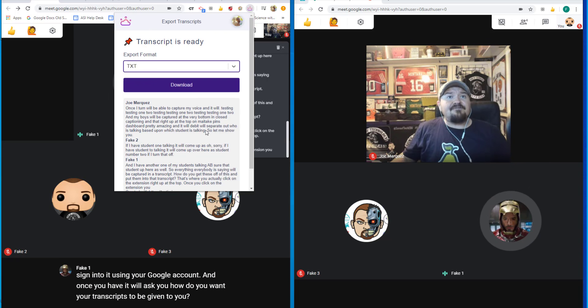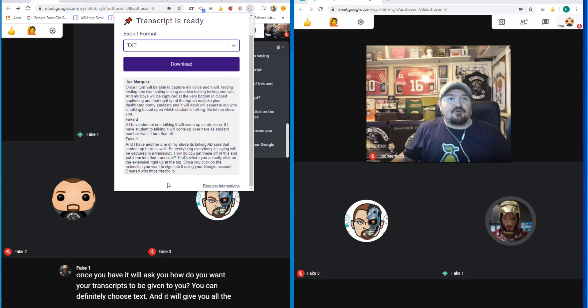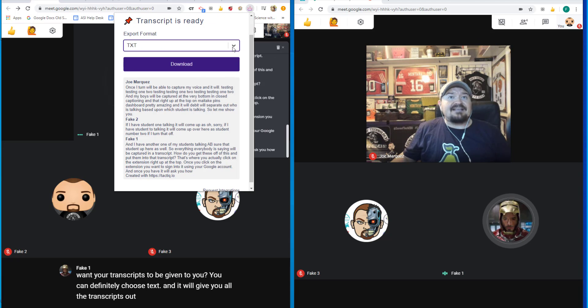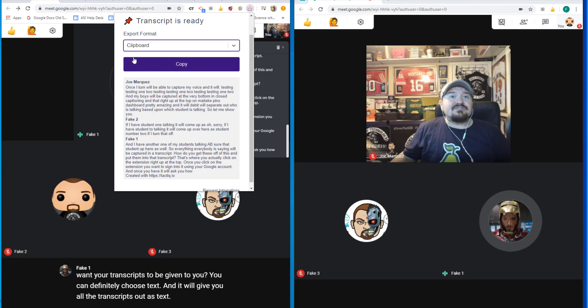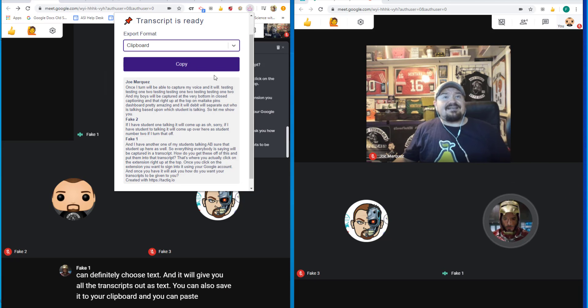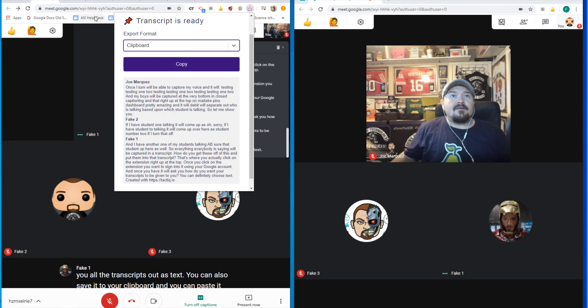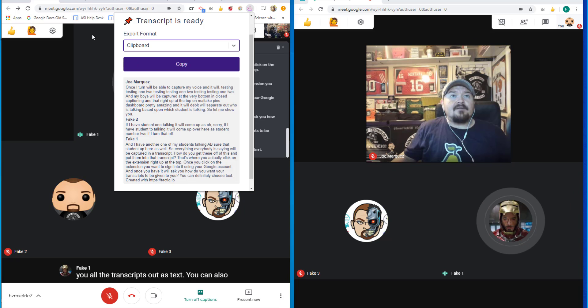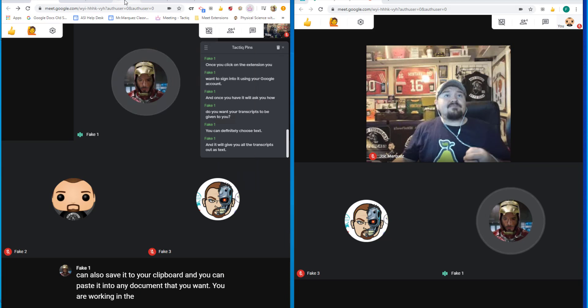You can definitely choose text and it will give you all the transcripts out as text. You can also save it to your clipboard and you can paste it into any document that you want. But it really becomes neat when you are working in the TalkiePins website.